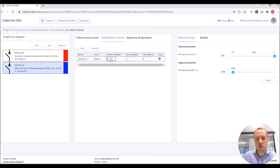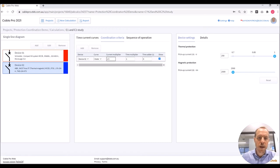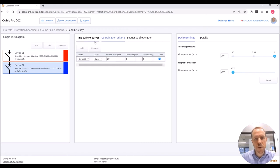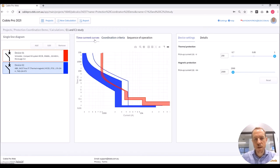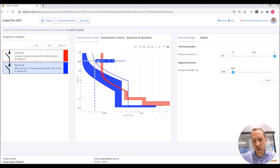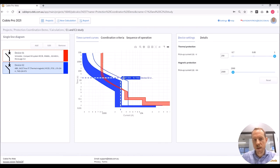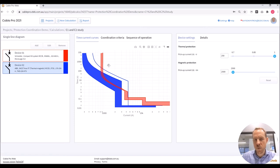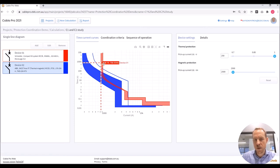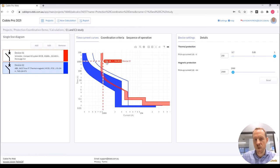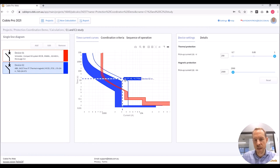So for device 2, I'm going to add a current multiplier of 1.5. And you will see that there is now an imaginary blue line shown on the plots. Basically to achieve coordination, we need to move the curve of the upstream device shown in red to the right hand side of this imaginary curve. And we do that by changing the settings.